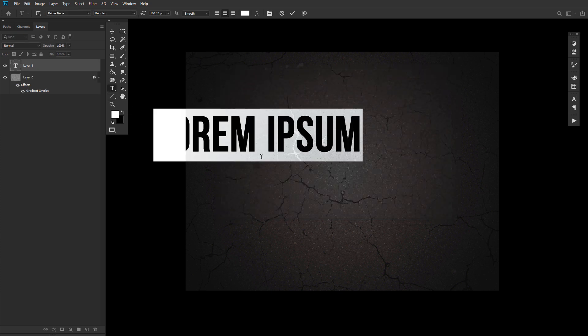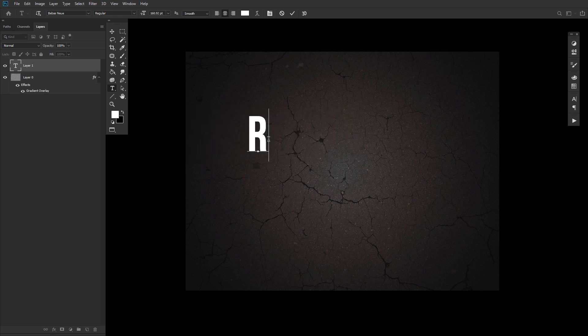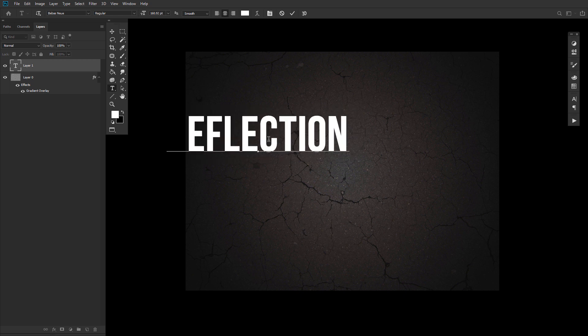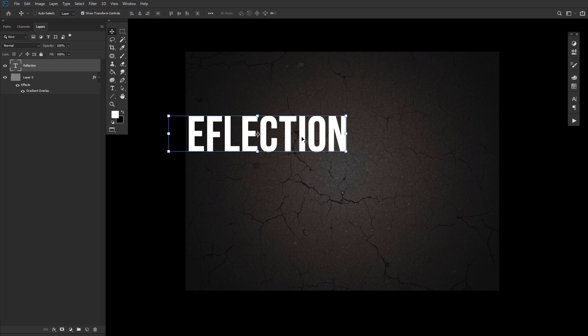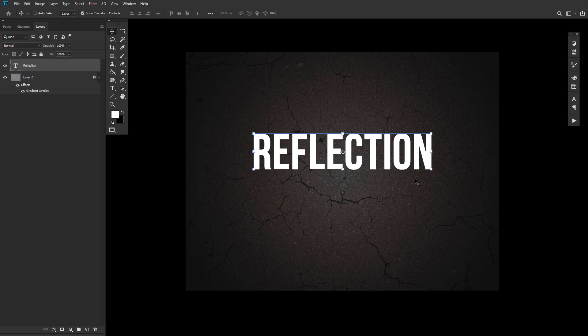So with our background all set, let's set up our text layers. You can edit both the text and font after we add the chrome effect, so don't worry about picking the perfect phrase or font face just yet. Go ahead and create some text using the Bebas Neue font. Duplicate that text layer and change the duplicate's fill to zero, and that's that. Finally, we can move on to the chrome effect.